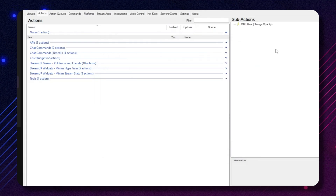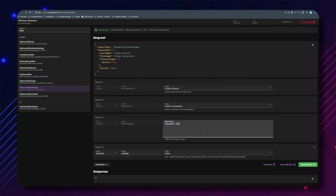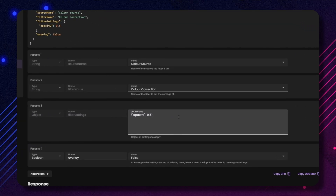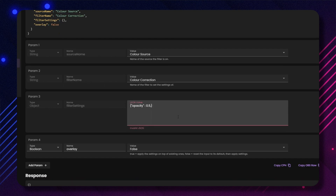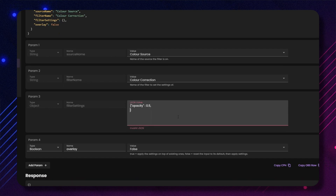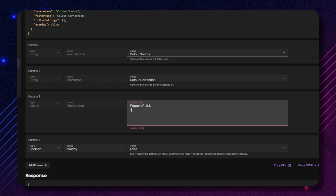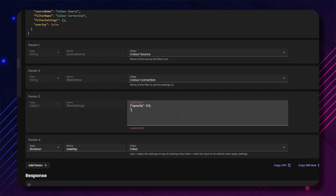Now, anytime we run this StreamerBot action, it will change the opacity to 0.5. If we wanted to adjust more than one setting, we can just edit the JSON command on the website. Just type a comma after the command we wrote, but before the curly bracket. Press enter, then write your next command.